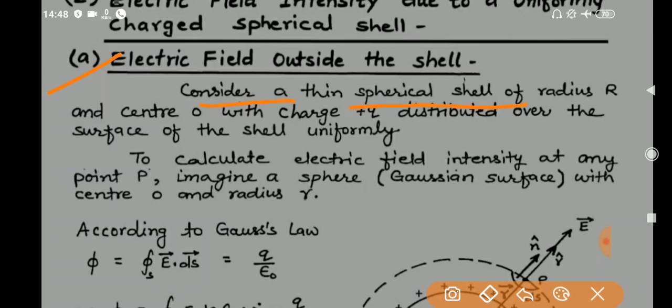Let a thin spherical shell of radius R (capital R), centered at O, carry a charge +Q distributed uniformly over its surface. To calculate the electric field intensity at any point P outside the shell, we consider a Gaussian surface — an imaginary sphere — with center O and radius small r, passing through point P.